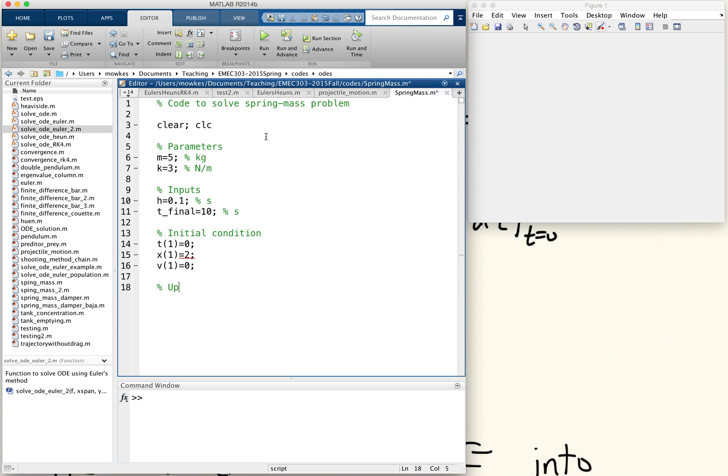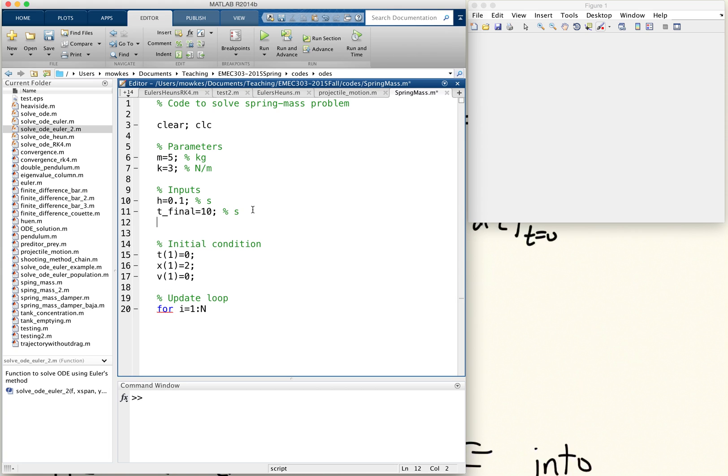So now I'm going to have my update loop for i equals 1 through n. I haven't defined n, so n is the number of steps we're going to take. n equals t final divided by h.